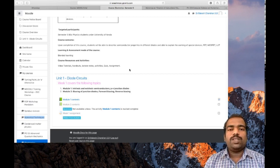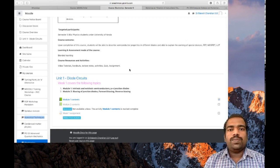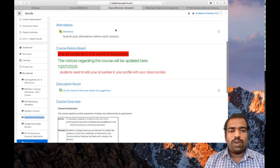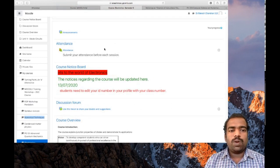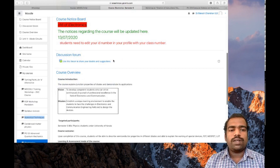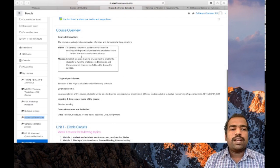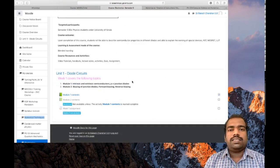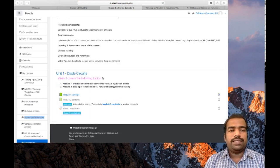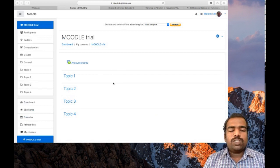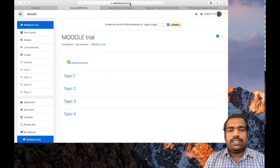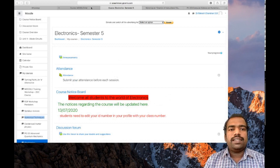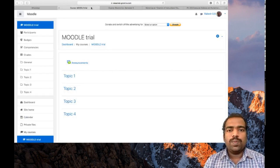One thing is that you must have an idea how your course page needs to look like. So this is one format with an attendance block, then a notice board block, discussion forum block, a course overview block, then a block dedicated to deliver your e-contents. I'm going to design this course page in this format using the activities and resources available in Moodle.